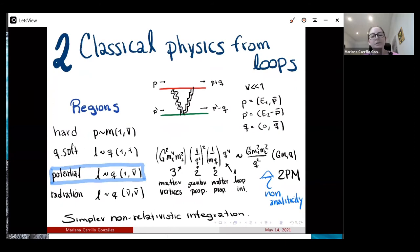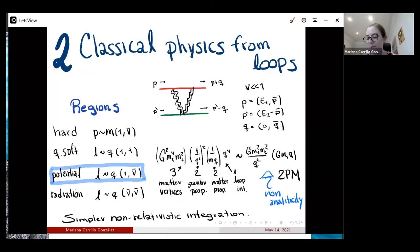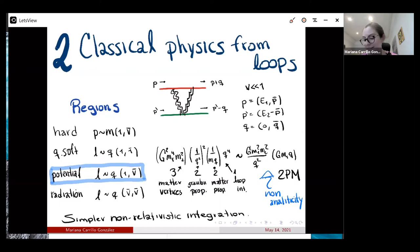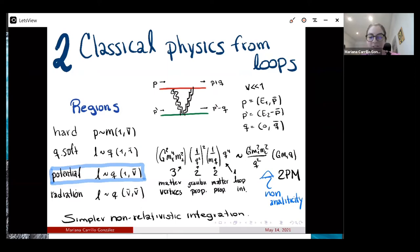The next step is to compute scattering amplitudes. The method I've been using — and also for the galileon computations — is the method of regions: find which loop momenta regions contribute to your scattering amplitude, do a non-relativistic expansion of your integrand, neglect terms not contributing to the classical limit, and then do the integration more easily. You can also look at graphs and see how they scale with q to neglect those that won't contribute to the classical limit.